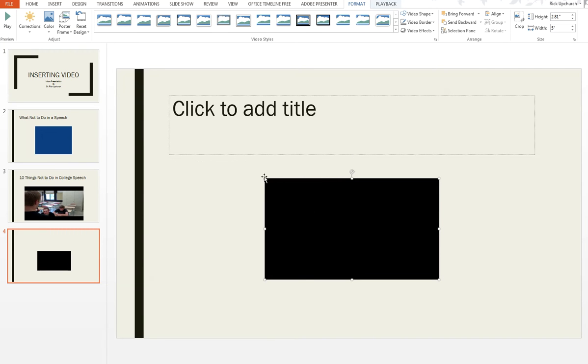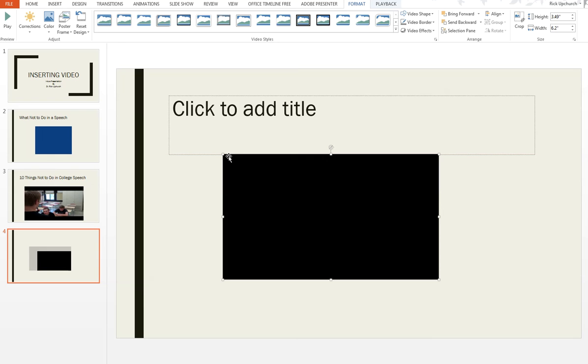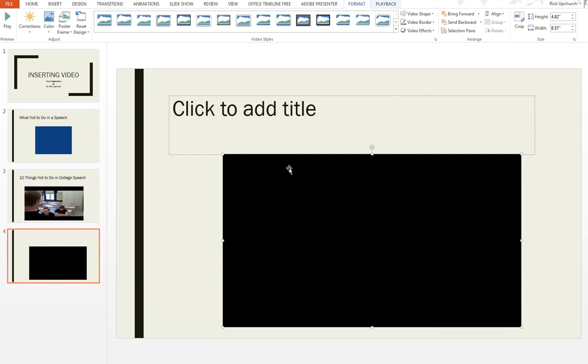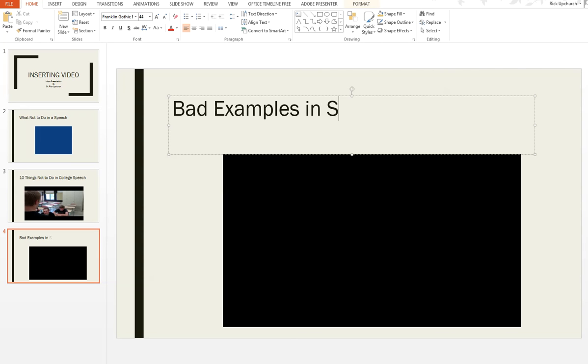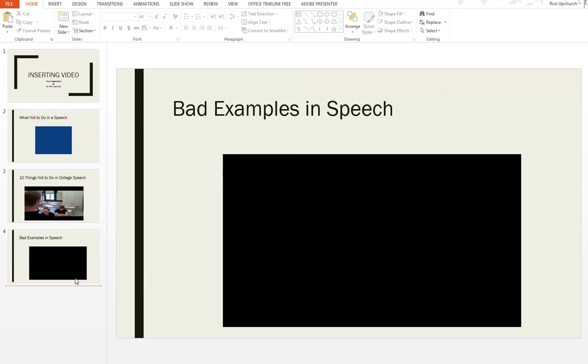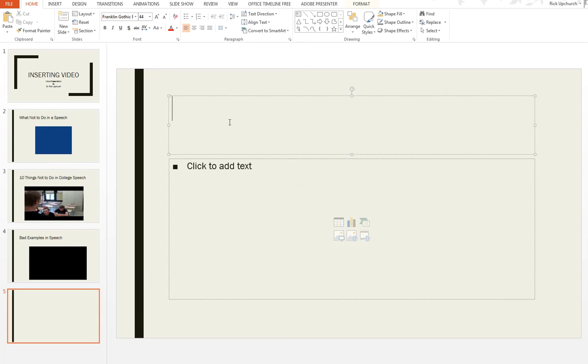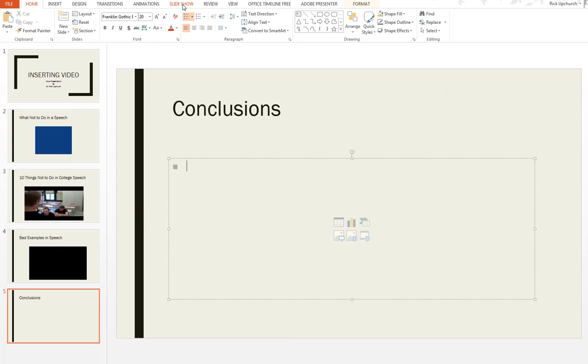Or hit the arrow, I guess. There it goes. This takes a little bit longer that way. Again, I'm going to do this. Bad examples in speech. Alright, and then I will come down here, and put in conclusion, and type in whatever. Alright, so now let's take a quick look at the slideshow, and see what it looks like.